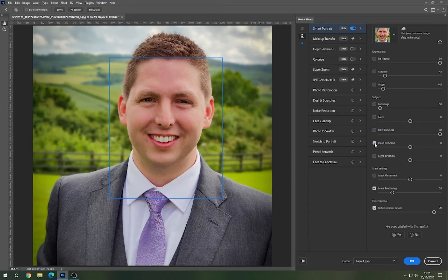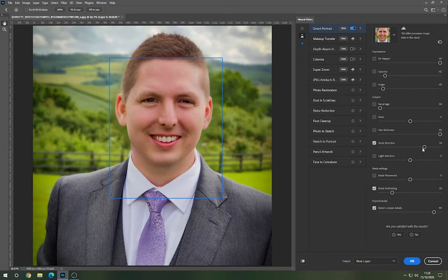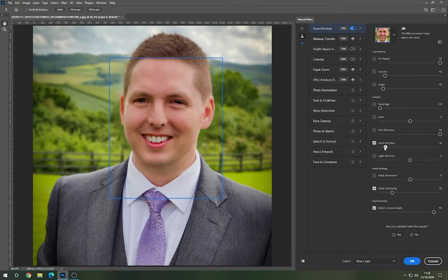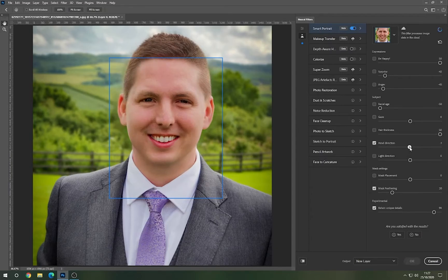Head direction is also another good feature. If you have multiple people in a shot and one person is physically looking in another direction with their head turned, you can use this to change it so they're pretty much central or matching everyone else's head direction. If we check on head direction — it's currently centered. If I drag it up, you can see I'm gazing off to my left in the image, or change it the other way. Very, very clever.